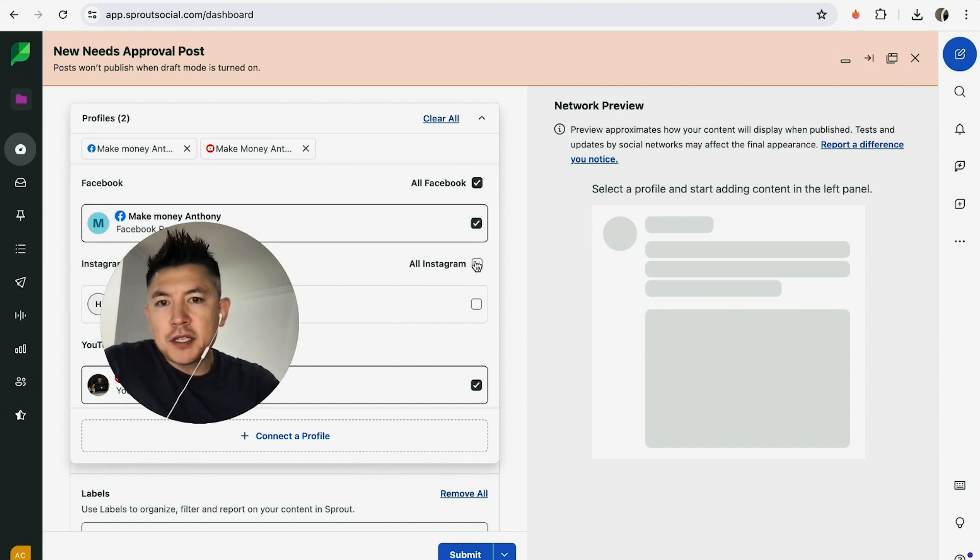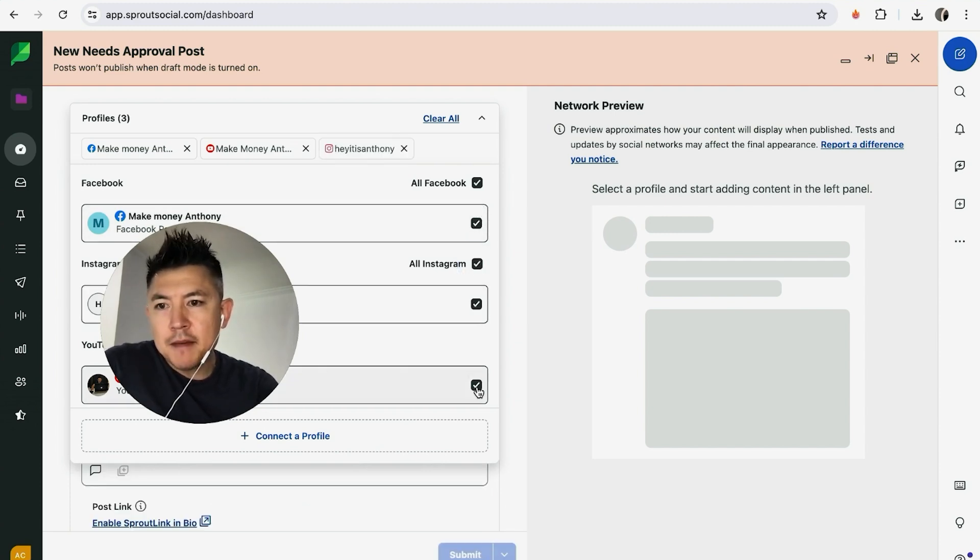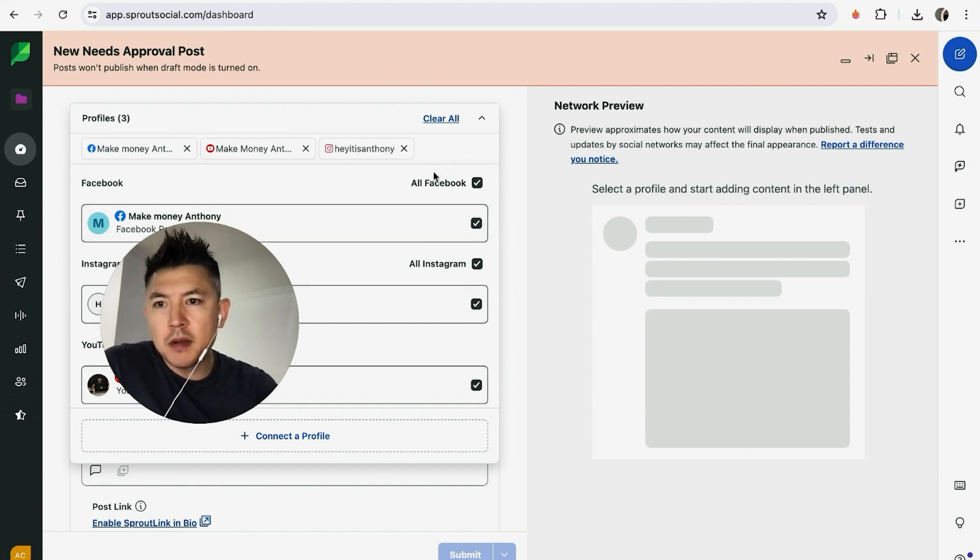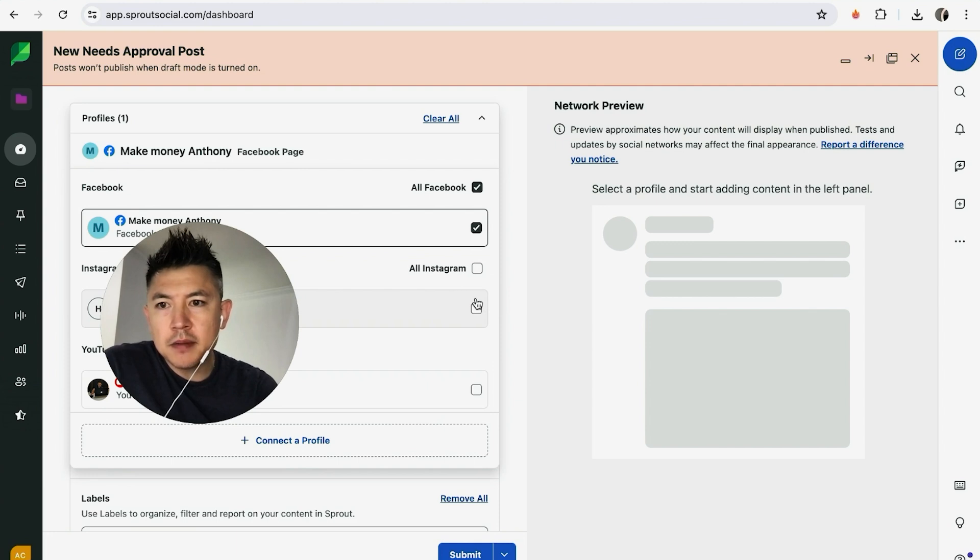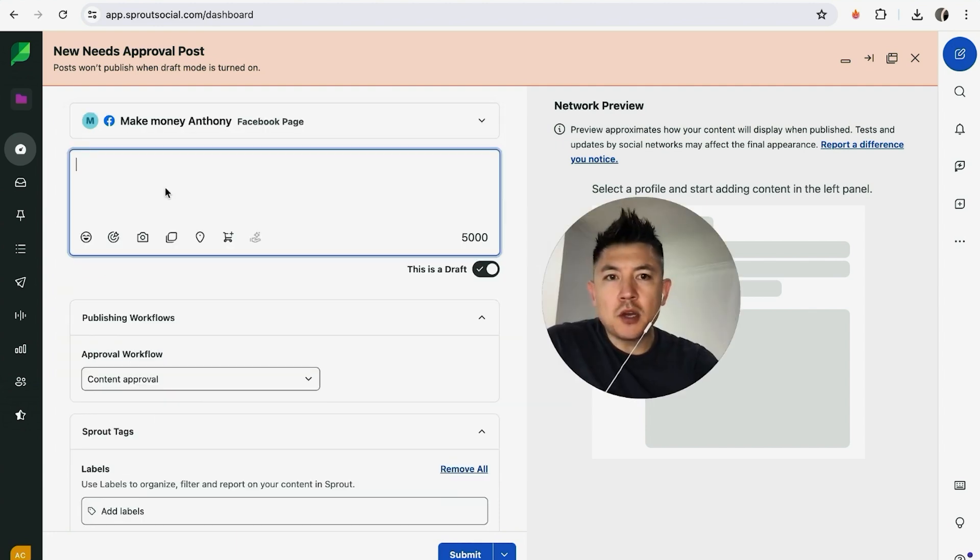Also, if you have your Instagram you can connect there, and then I have my YouTube. But for the purpose of this video I'm only going to post to my Facebook, so let me go ahead and uncheck my YouTube and my Instagram. Let me click out of here by clicking right here.